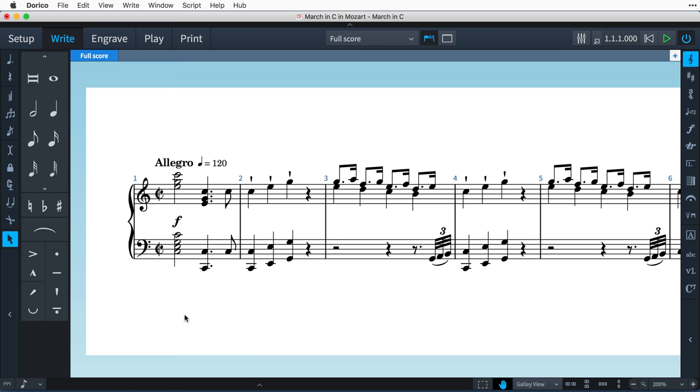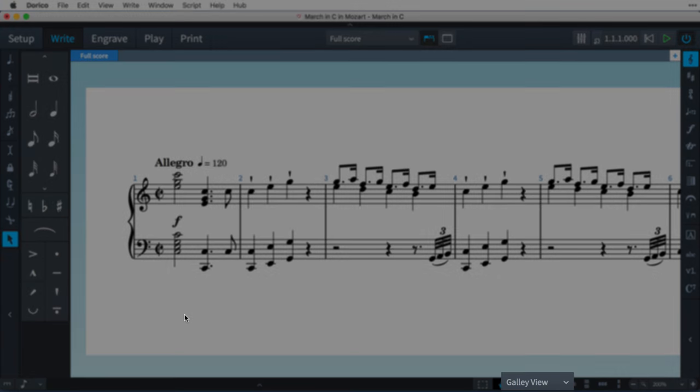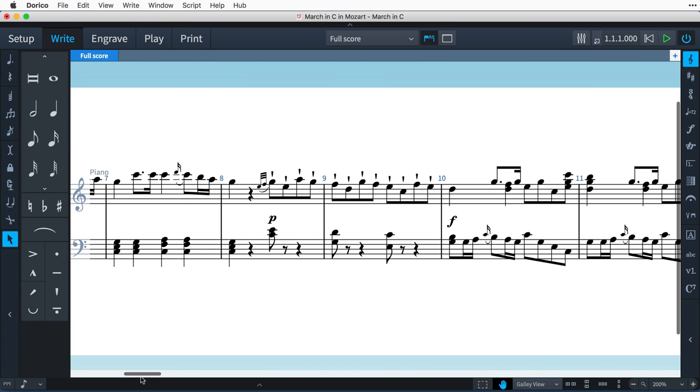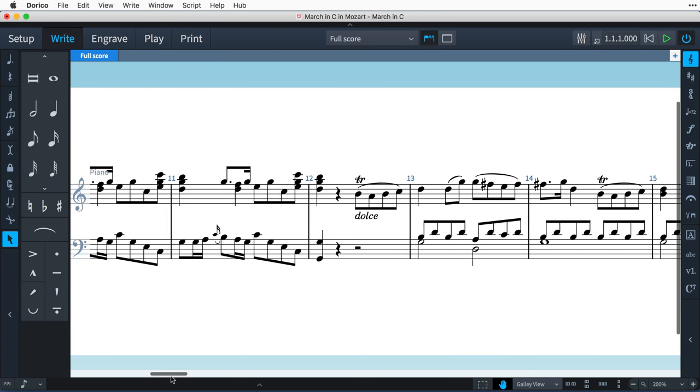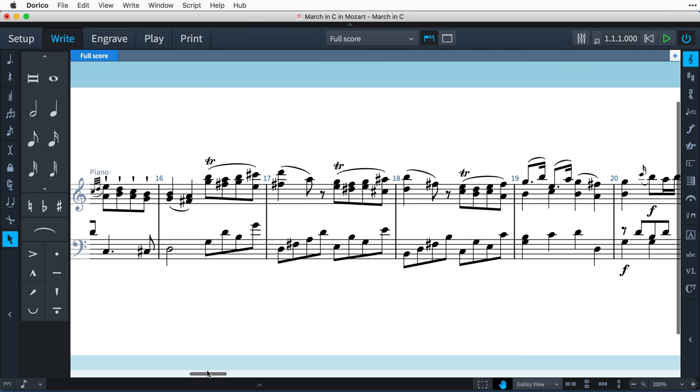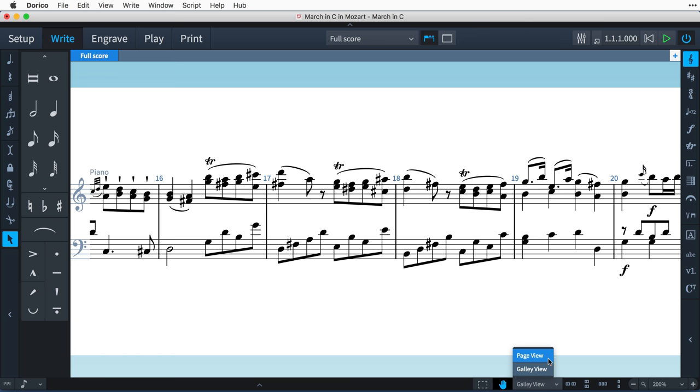I'm currently viewing it in Write mode with Galley view enabled, and you can see that Galley view shows us this one long stream of all the music, not at all bothered about how it might need to arrange itself into systems and pages—and quite right too.